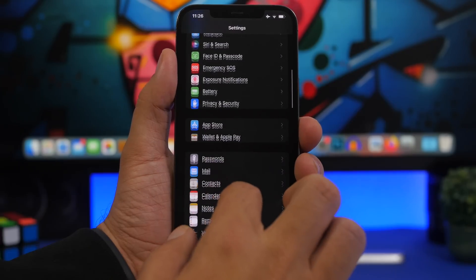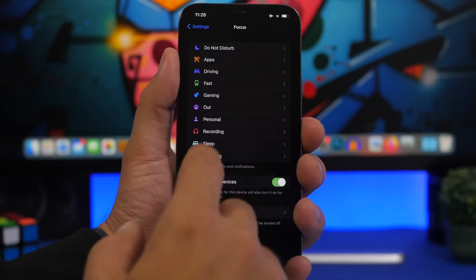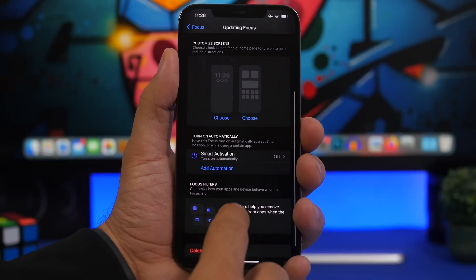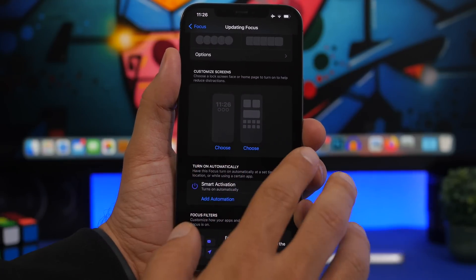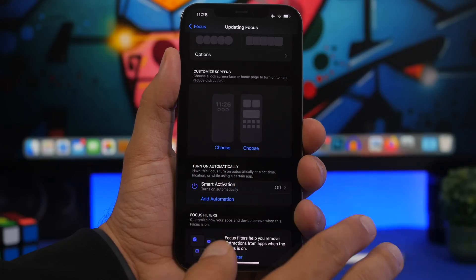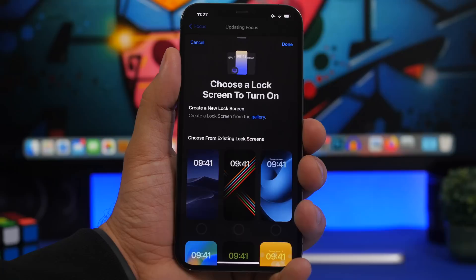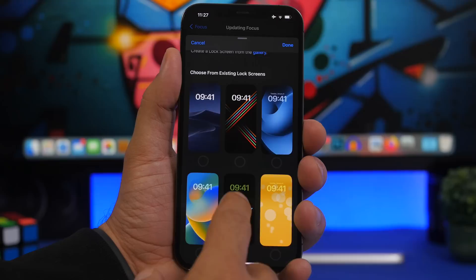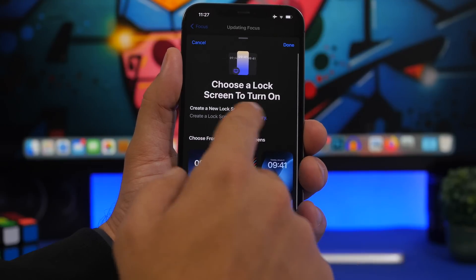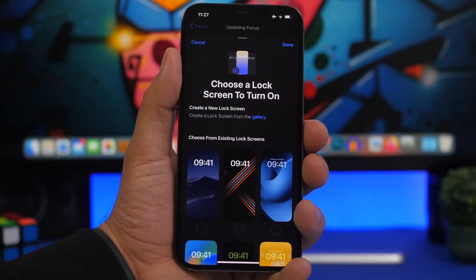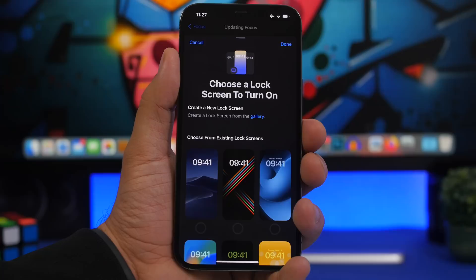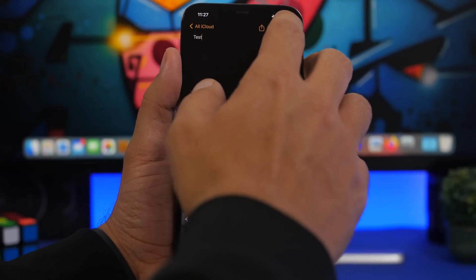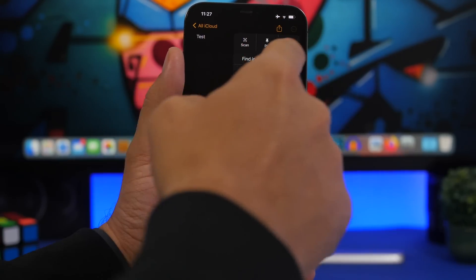In Settings > Focus, if you have a focus mode turned on or want to create a new one, you can now choose the lock screen as well as the home screen directly from here. It used to be home screen pages only. Now you can choose whichever lock screen you want to use with that focus mode, and you can also tap 'Choose from Gallery' to create a totally new lock screen while creating or enabling a new focus mode.